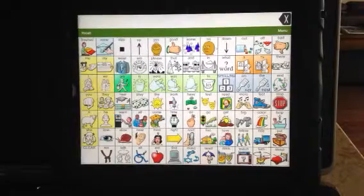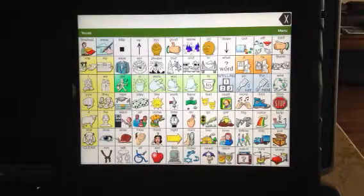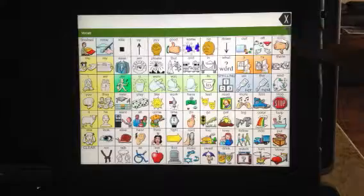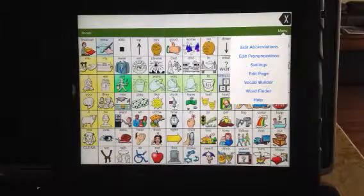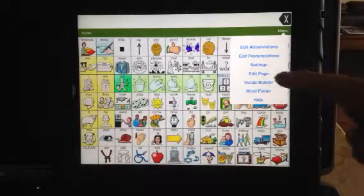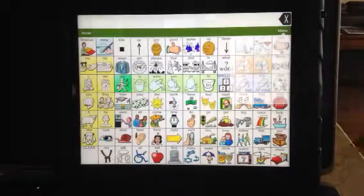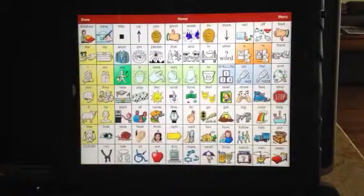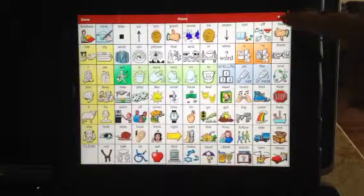The next thing I'm going to show you how to do is how to create a whole new page. What you do is you hit the one that says menu, and then you can go to the one that actually says edit page, and then back to menu.